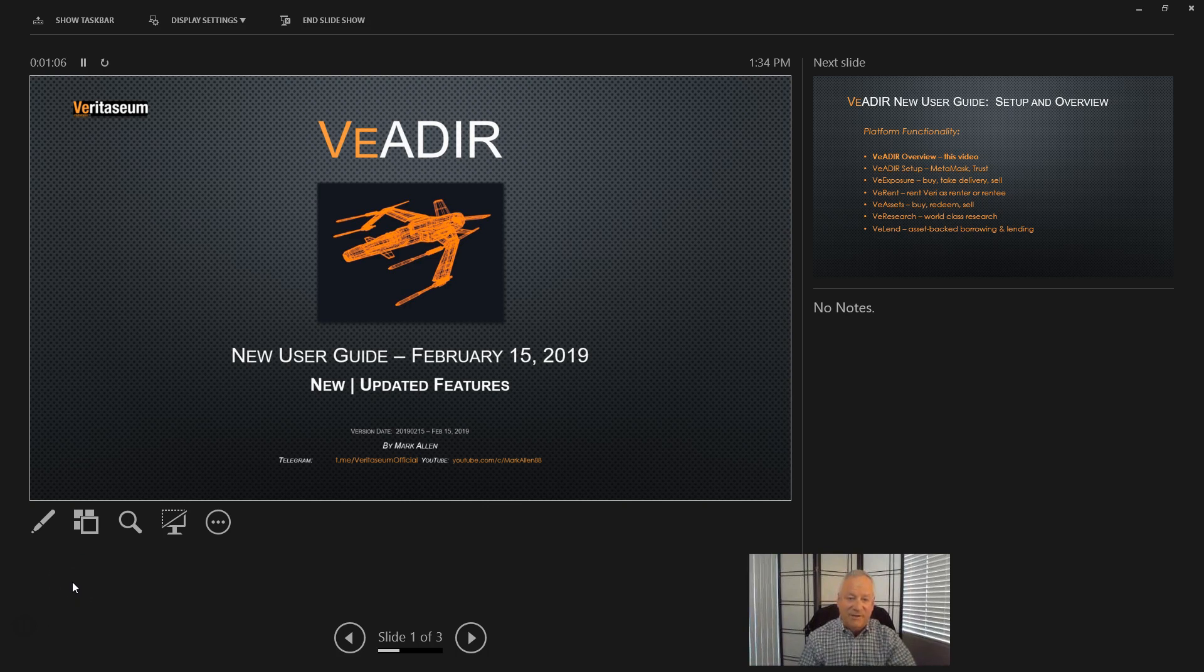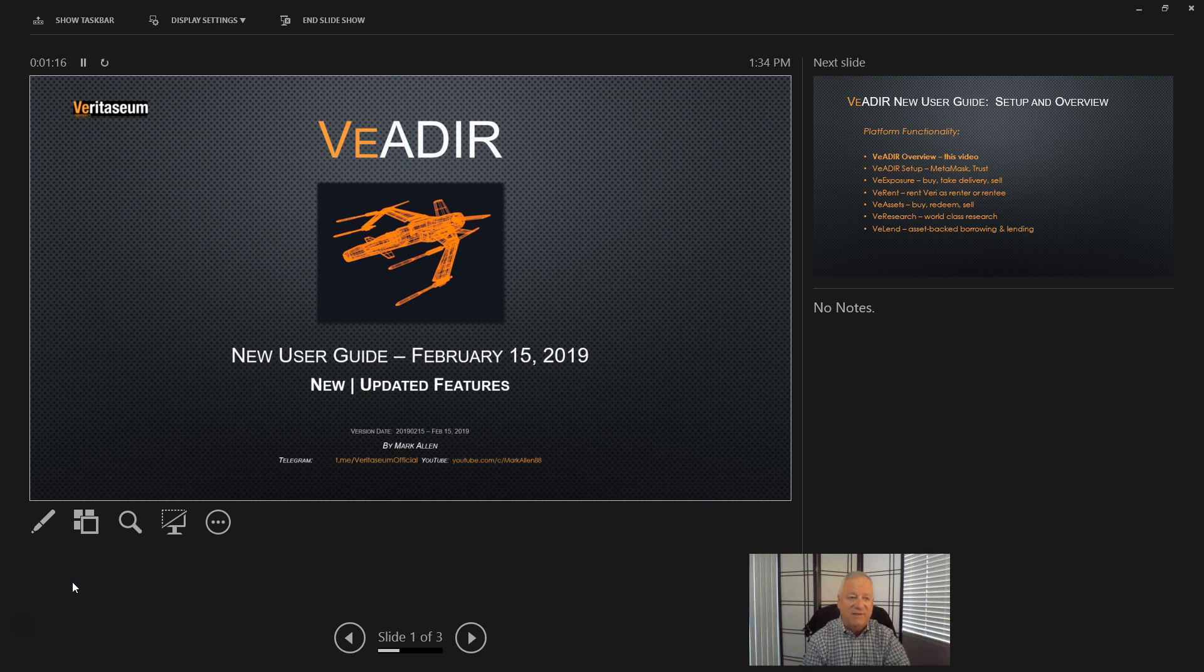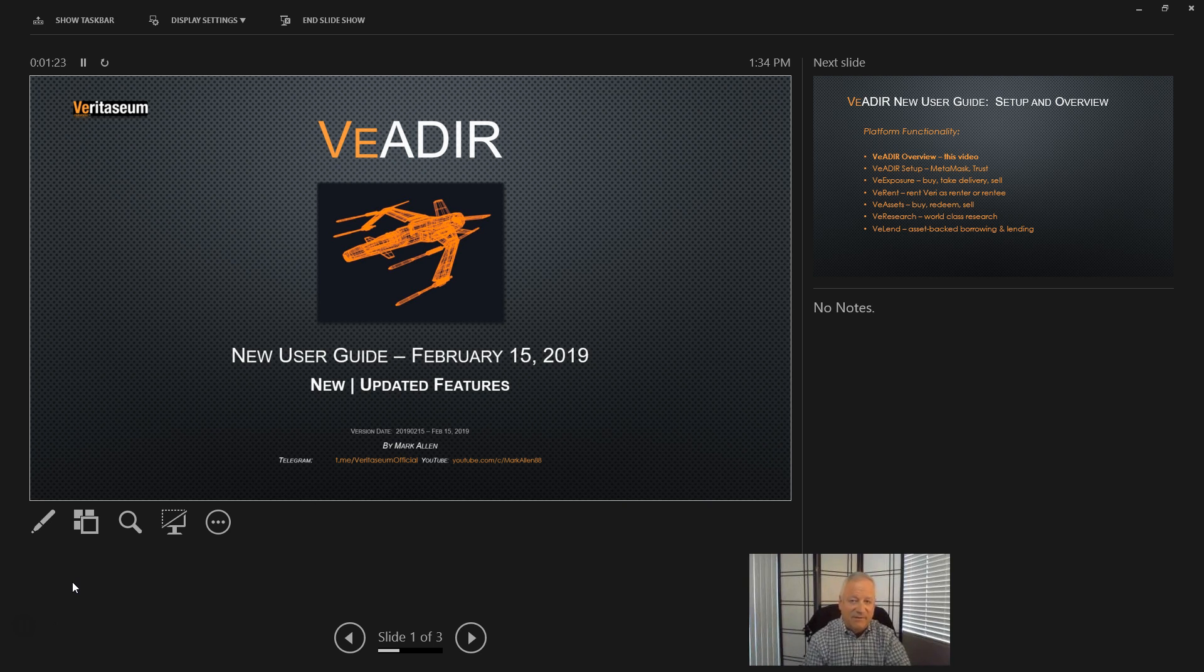Hello everyone, Marco here. Today we're starting a new video series on Veritasium's VADER platform. We'll be going through the new user guide piece by piece and providing an overview of the functionality and how to set up the VADER and use the various functions on the platform.